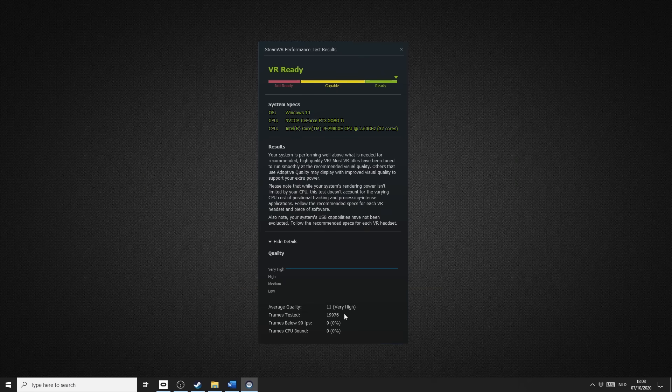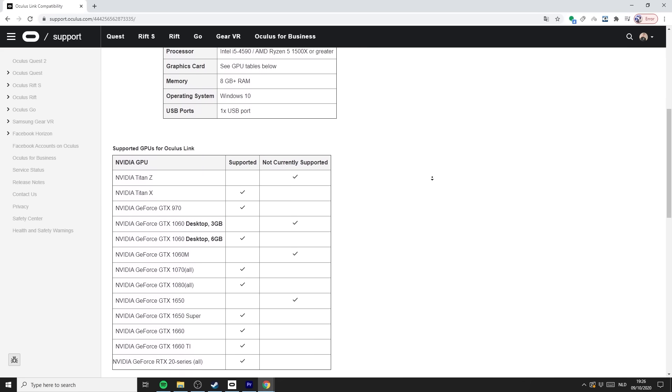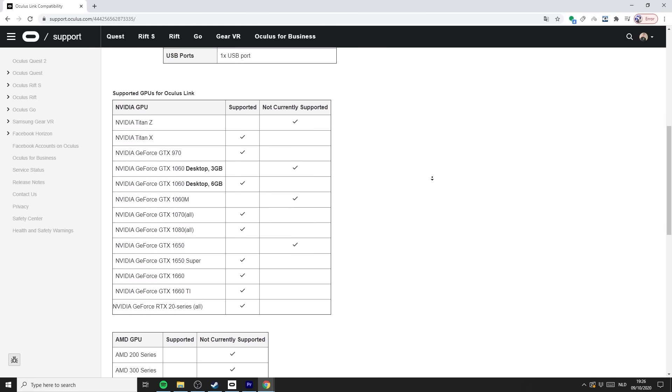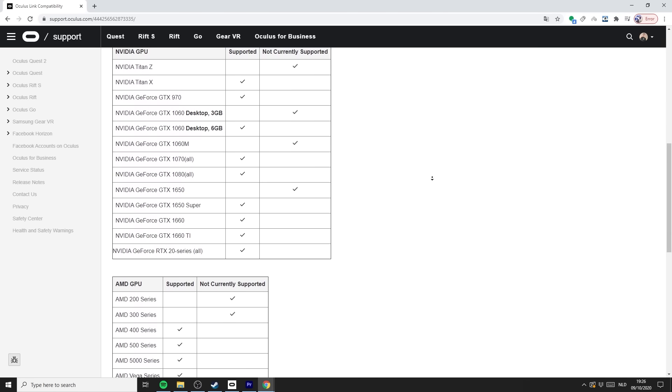Next to that, you also want to visit the website of Oculus and take a look at the list of hardware that works best with Link.